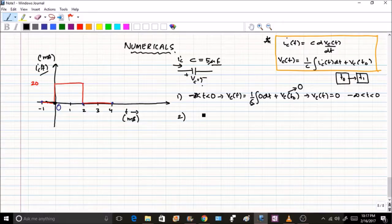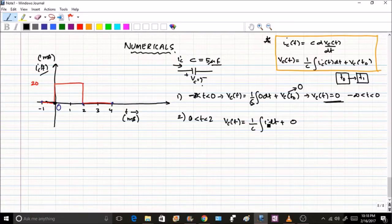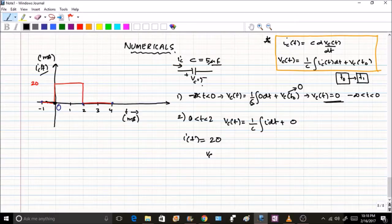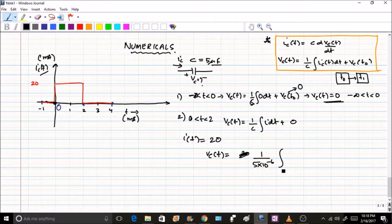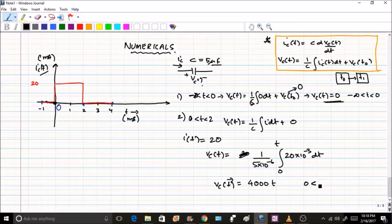The second interval is from 0 to 2 milliseconds, where ic(t) = 20 mA (a constant value from the graph). Since vc(t0) = 0, we get vc(t) = (1 / 5×10⁻⁶) × ∫₀ᵗ 20×10⁻³ dt. Solving this gives vc(t) = 4000t, valid for 0 less than t less than 2 milliseconds. Make sure to convert everything into SI units.